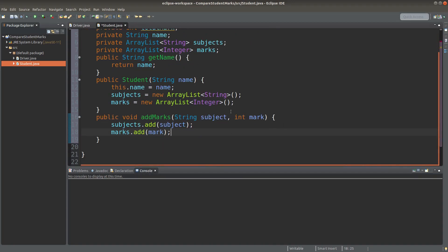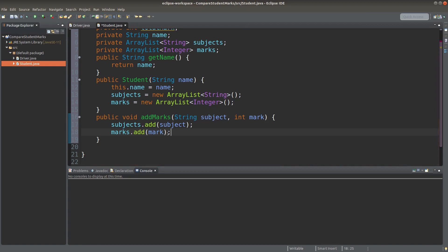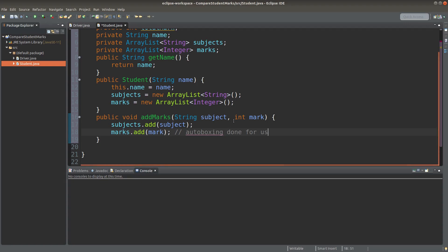Here I add a mark which is an integer primitive to the ArrayList that is going to store integer object references. Here the auto-boxing will be implemented for us automatically, so in this case we don't need to manually convert an integer primitive to an integer object before we put it into the ArrayList.